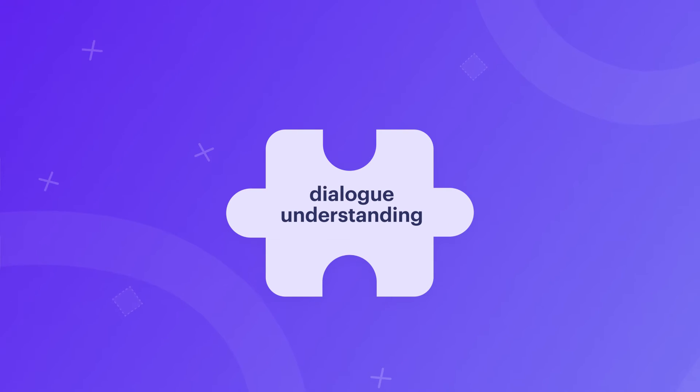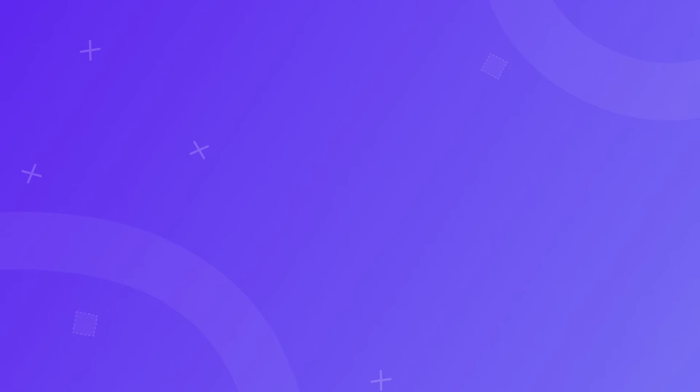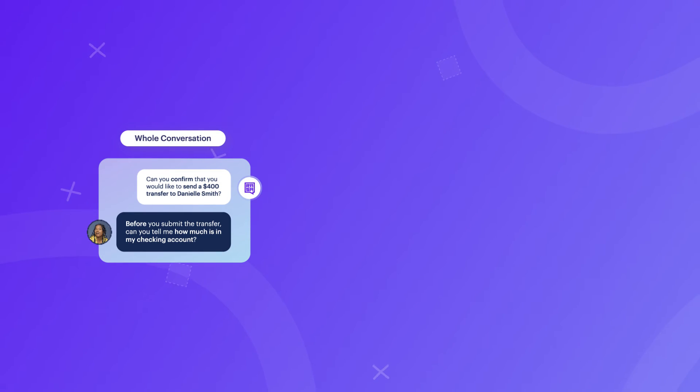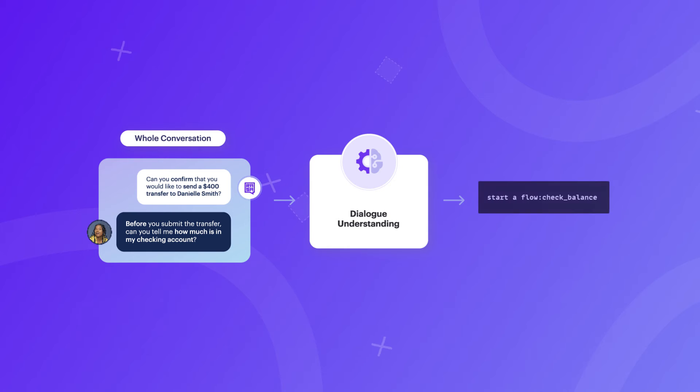Dialogue understanding is another very important aspect of CALM. This component is powered by LLMs and is intended to enable your assistant to understand user inputs while keeping the context of what was the initial goal the user had when they started the conversation. This process involves generating commands that represent user intent, the business logic you defined, and the context of the currently ongoing conversation. There are specific commands that can start or end flows, set specific slots, and others.